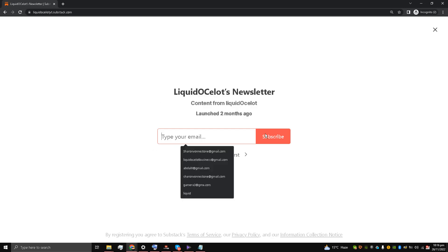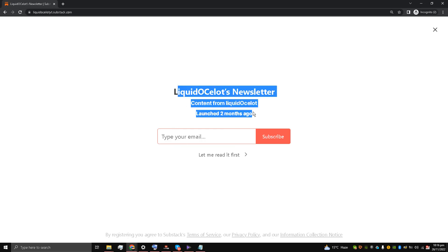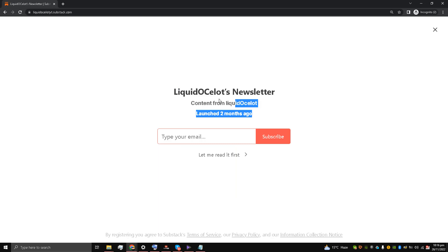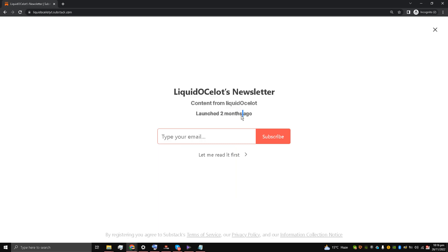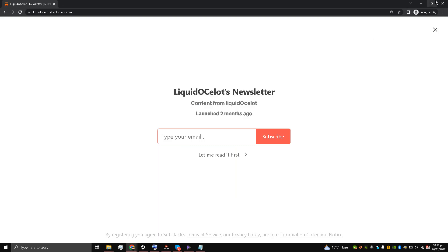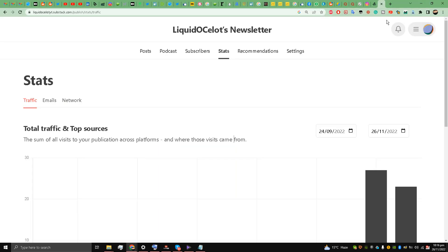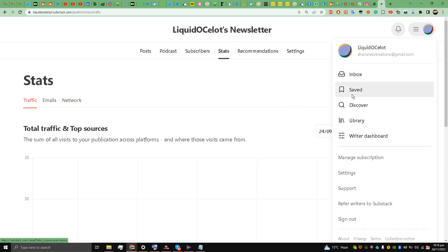This means that their email is going to be added to your newsletter, to your Substack newsletter. This is the first method. Now the second method is I'm going to settings...